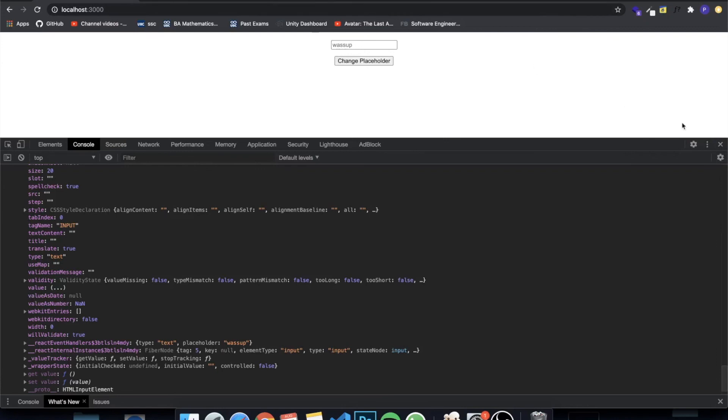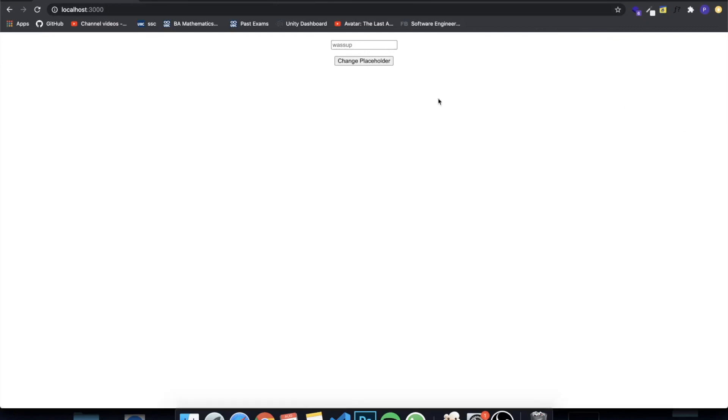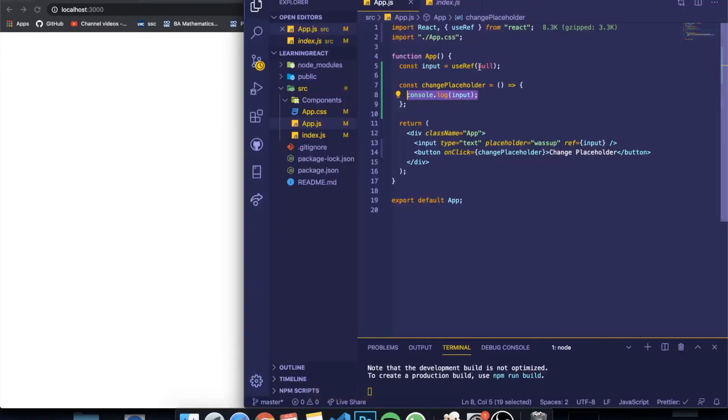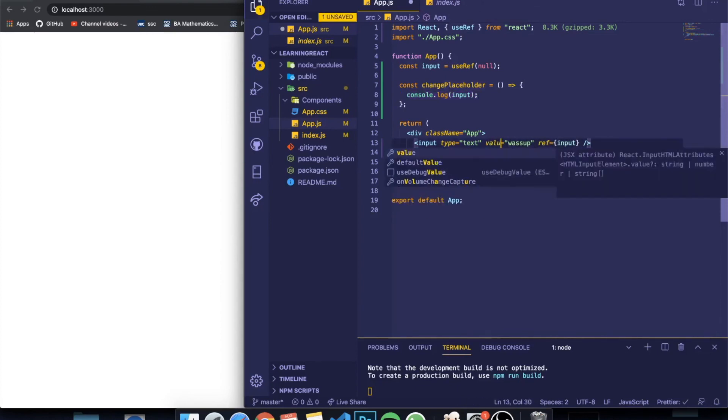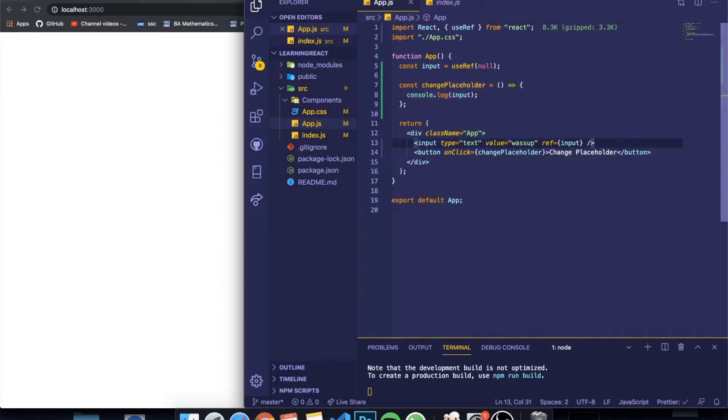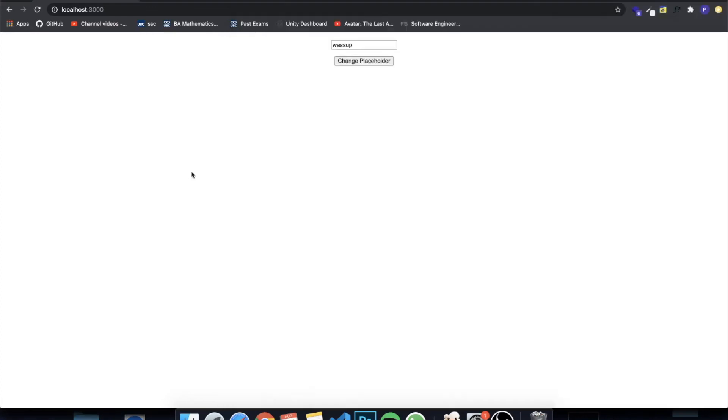So basically you can give it a value, and the value is going to be 'what's up'. So you can see that whenever we render or refresh the screen, there's already the word 'what's up' written here. This is what value means.